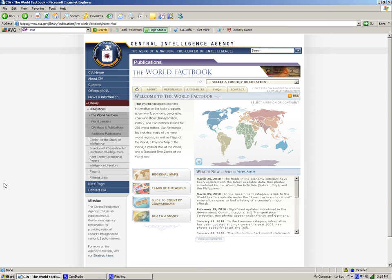The CIA World Factbook is a database that has information on any particular country around the world, on its history, people, government, economy, geography, communications, military, and many other issues.